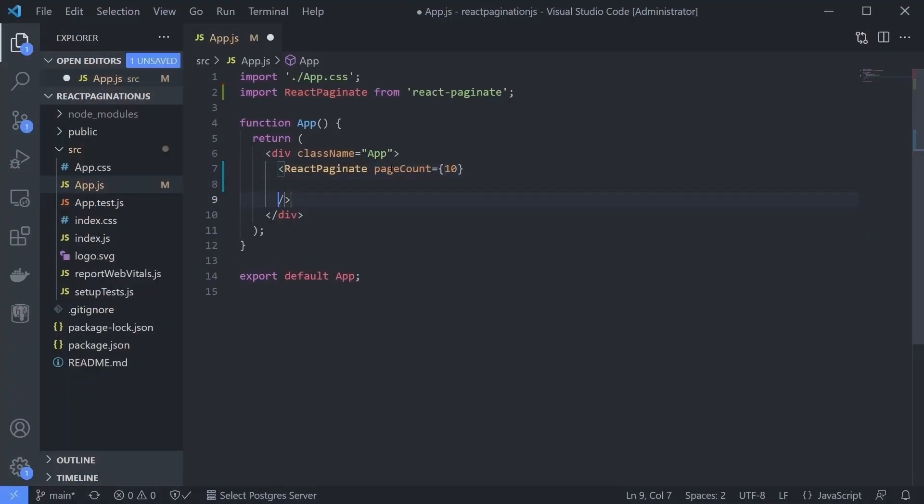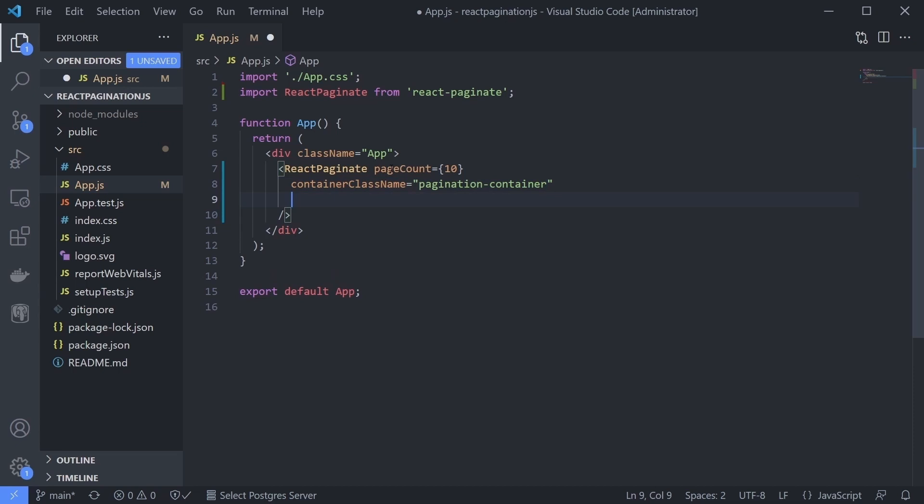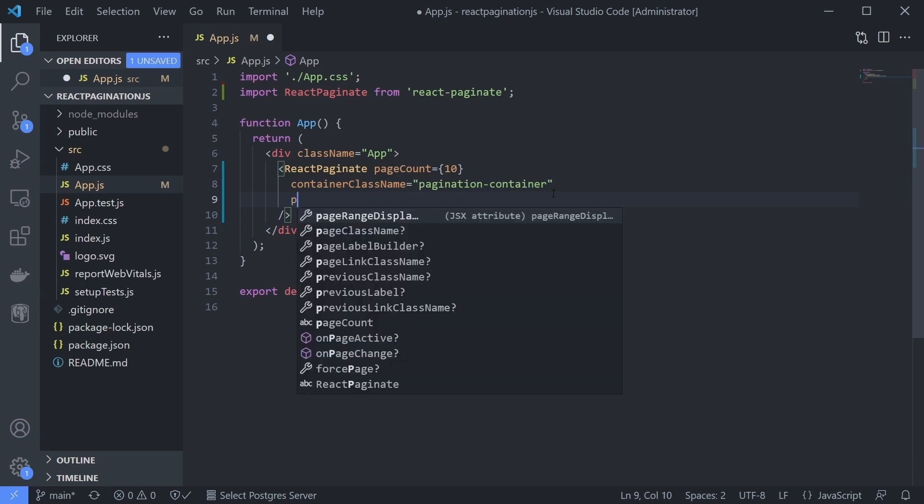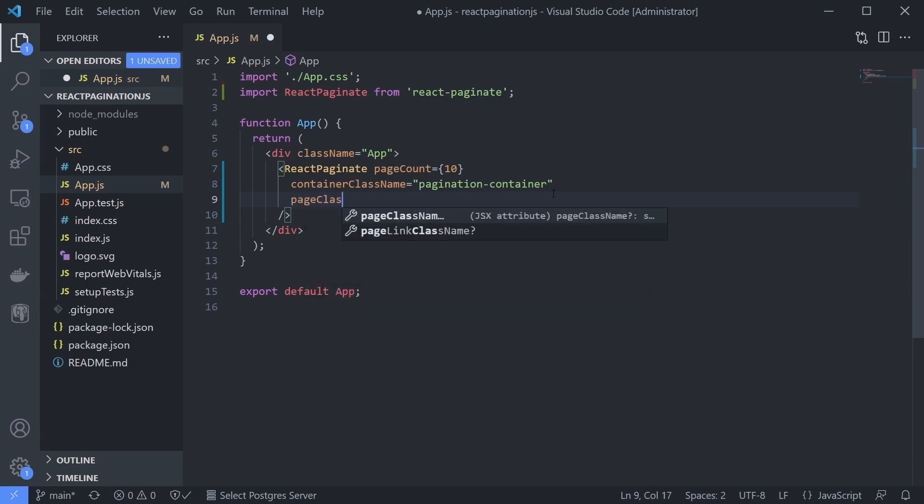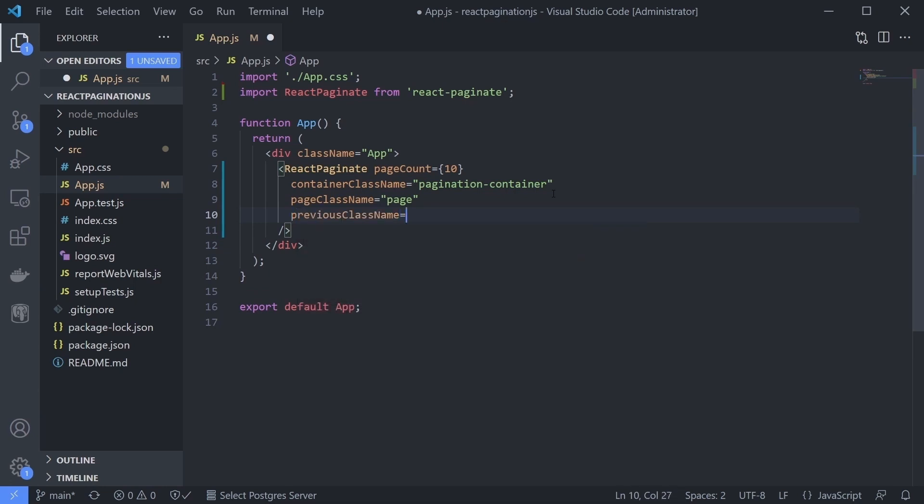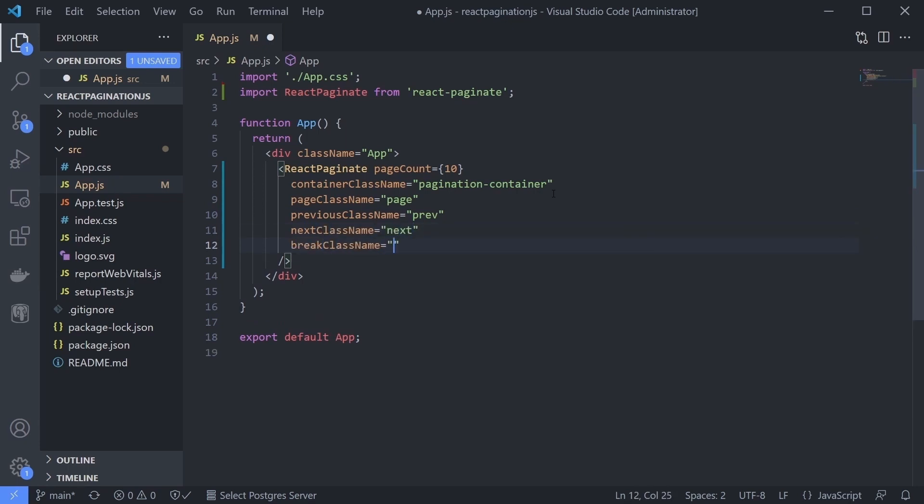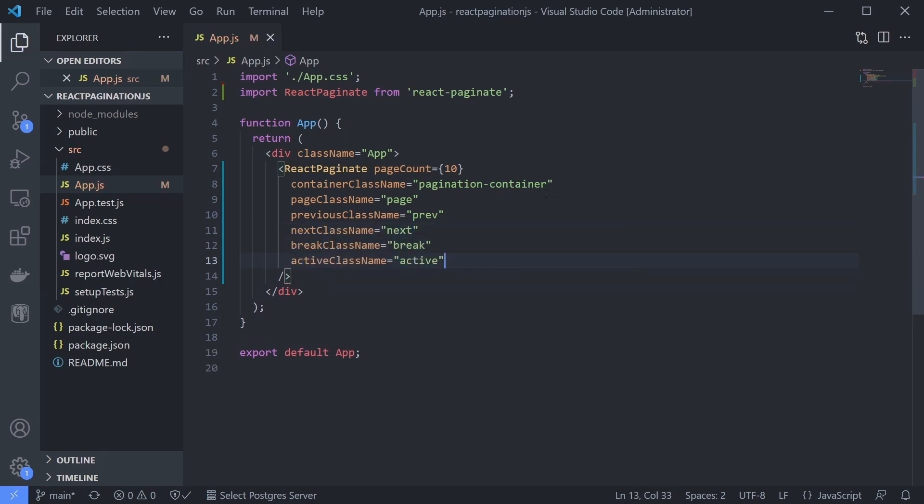For the container, give the pagination container class name. For other containers, just give the class name based on its own component's name. For example, pageClassName uses 'page', previousClassName uses 'prev', and so on.